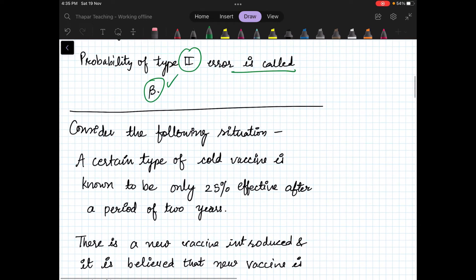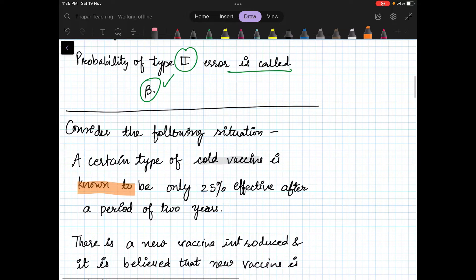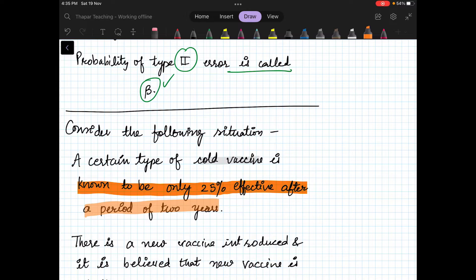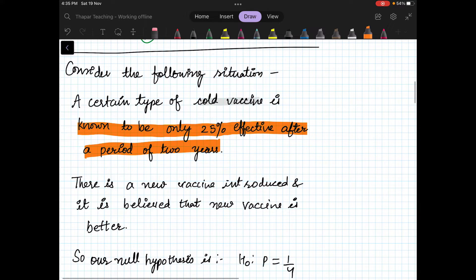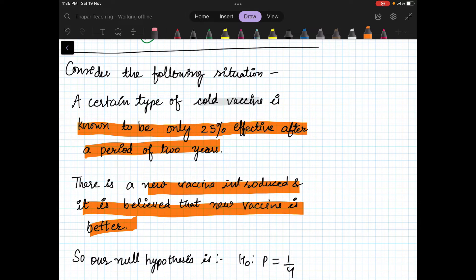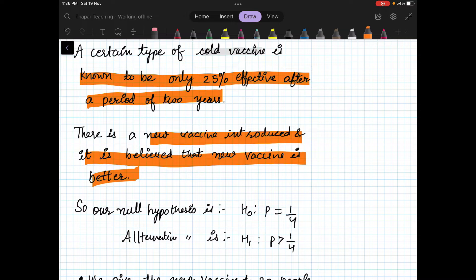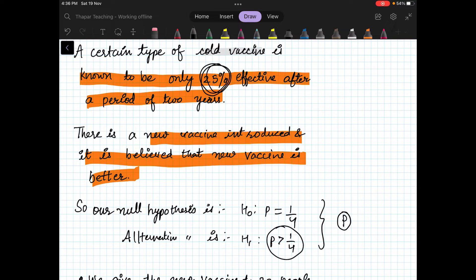Consider the following situation: a certain type of cold vaccine is known to be only 25% effective after two years — out of four people, only one will not be affected by the virus. There is a new vaccine believed to be better. Here p is the probability of surviving with the new vaccine. We want to prove it is more than 25%. So our null hypothesis is p = 1/4 and our alternative hypothesis is p > 1/4.